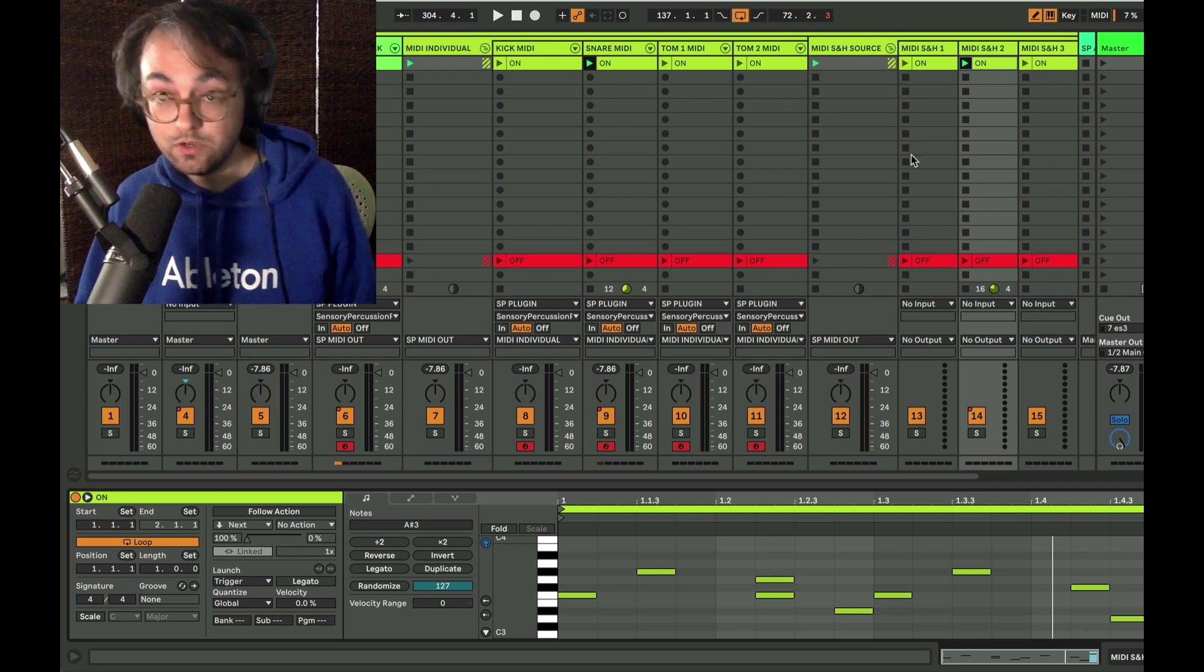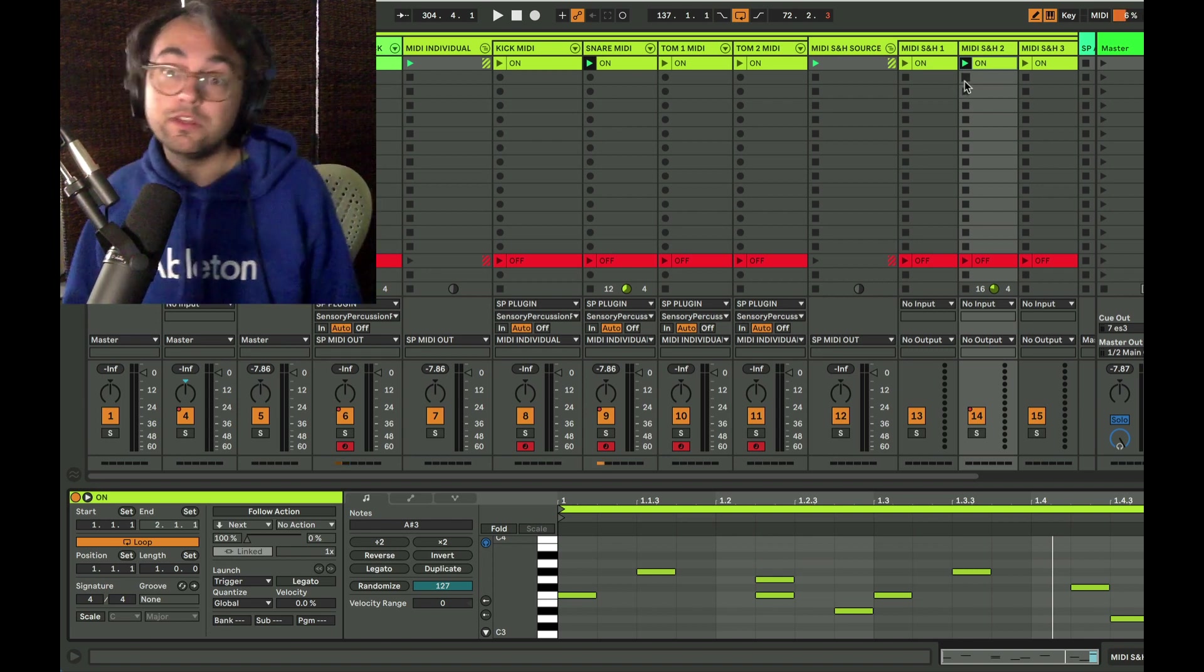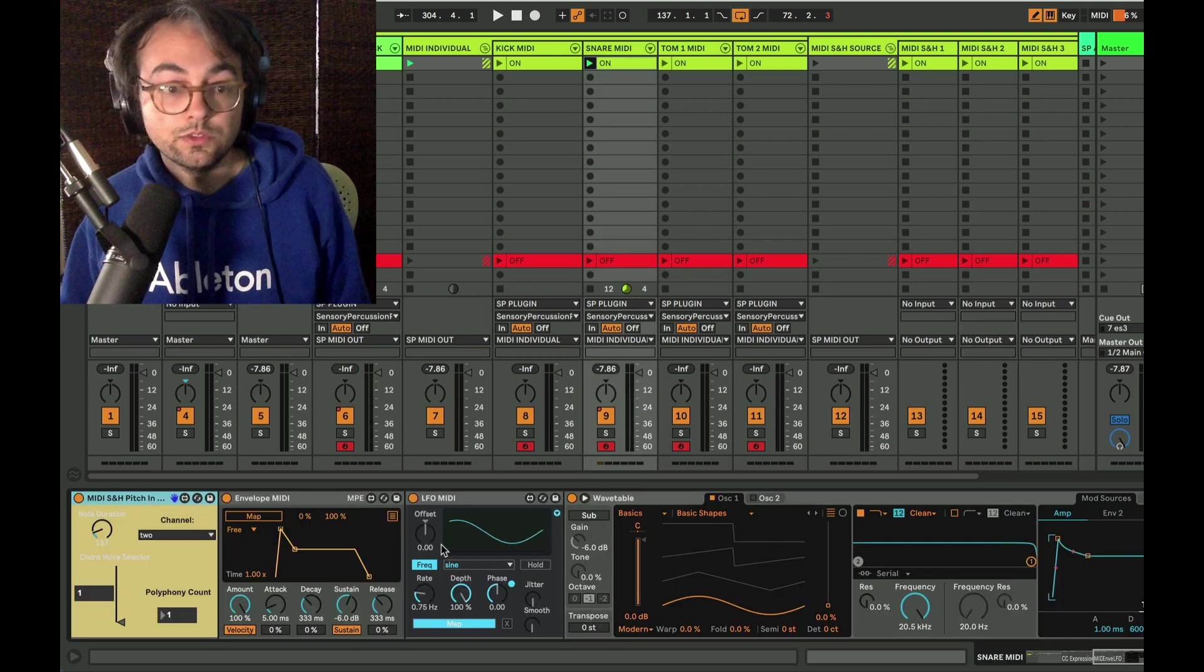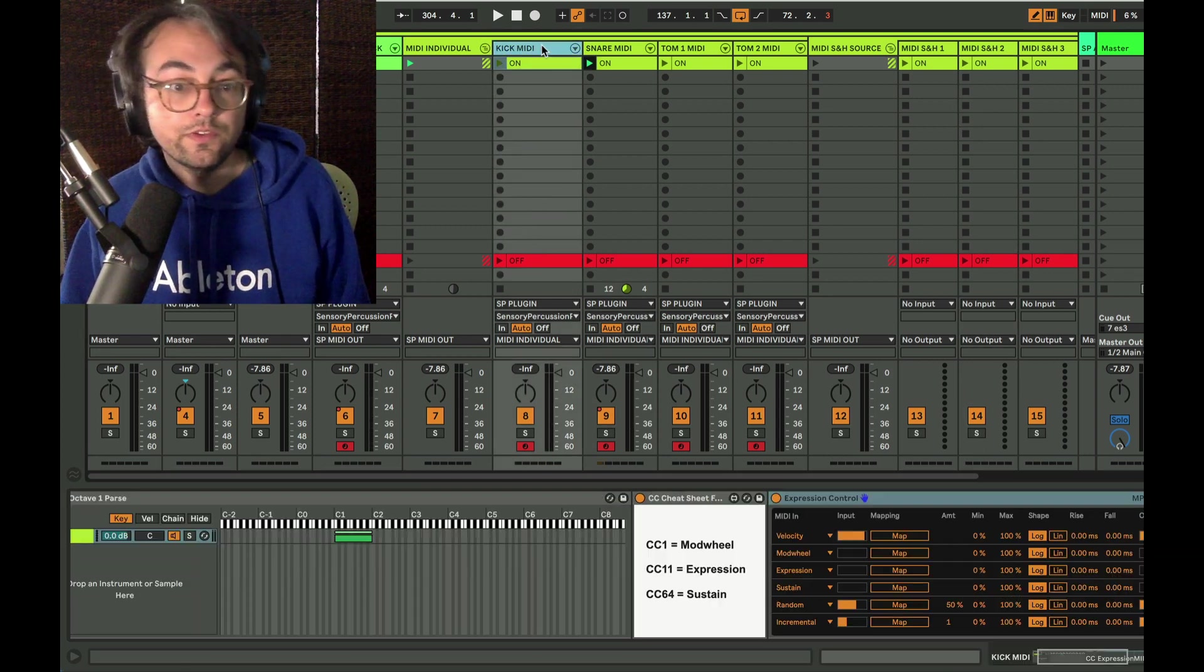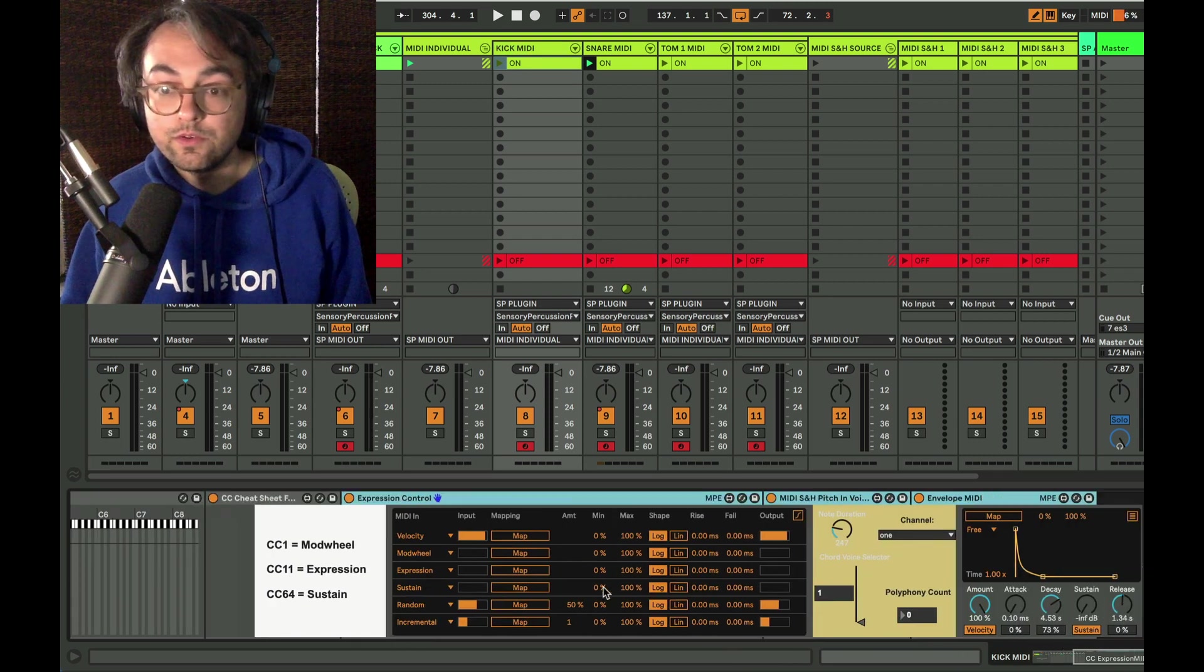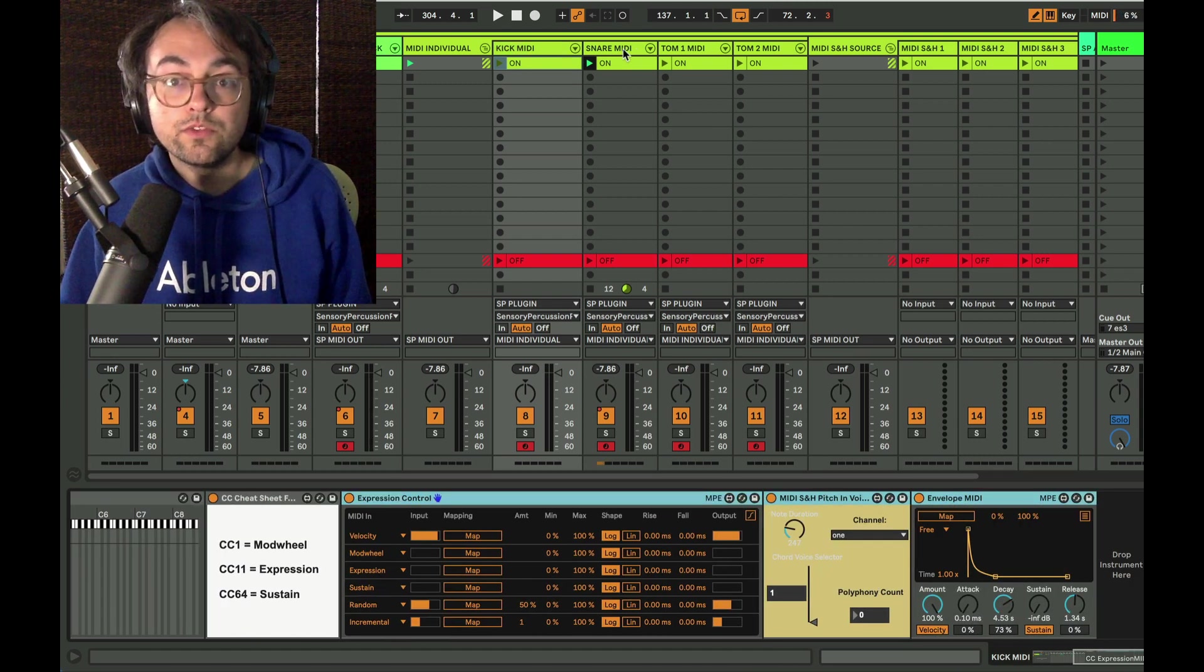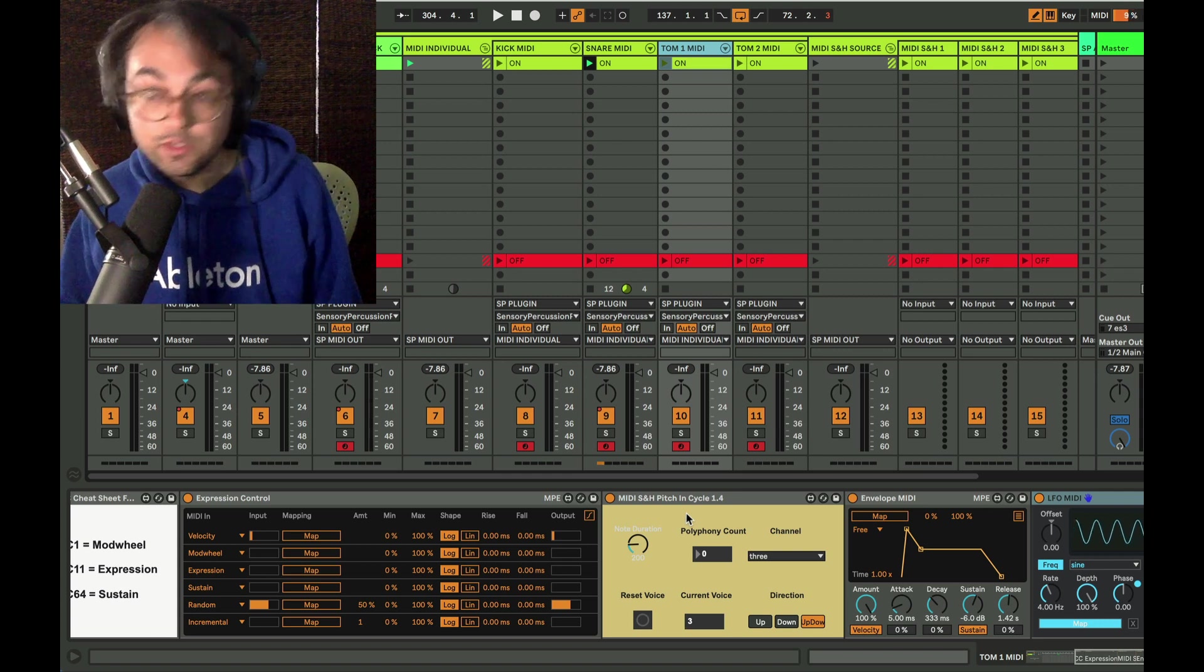So that's my go-to workflow, which is why I've put all of that in the template. If you're not interested in that, delete it, but it's there if you want to use it. So that's what the sample and hold pitch input business is. Each track has one of those with a slightly different flavor or a different way of handling polyphony.